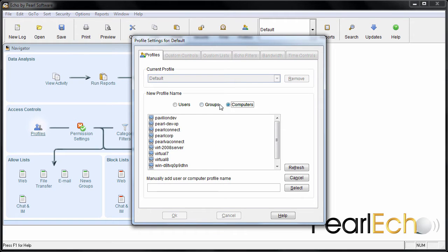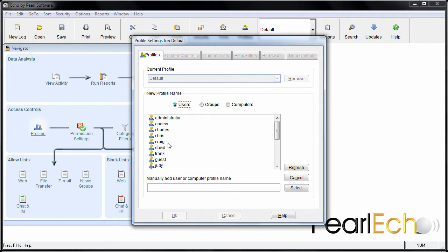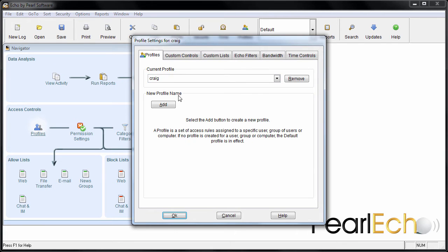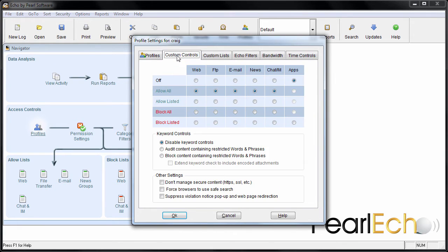For this example, we'll set application time limits on the user named Craig. Next, select the Custom Controls tab.